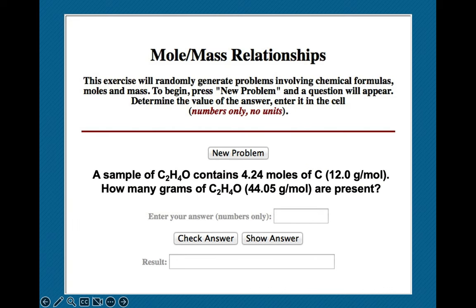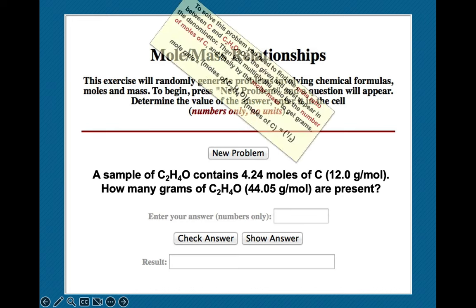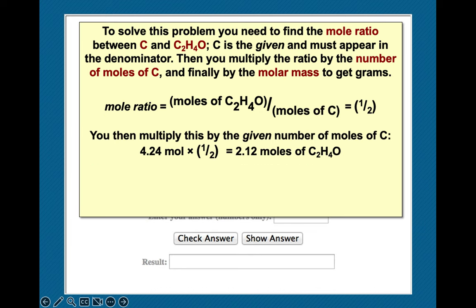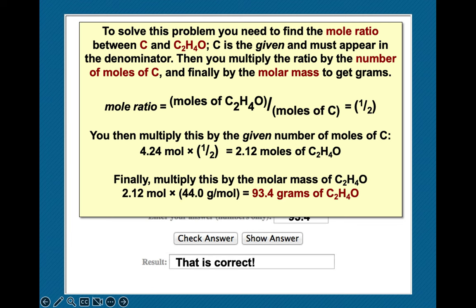One last one: C2H4O — given 4 moles of carbon and molar mass 44 g/mol. There are 2 carbons in every formula unit, so the ratio is 1 mole C2H4O per 2 moles C — that's one-half. Given 4 moles of carbon times one-half gives 2 moles of C2H4O. Then multiply moles by molar mass: 2 times 44 gives 88 grams.